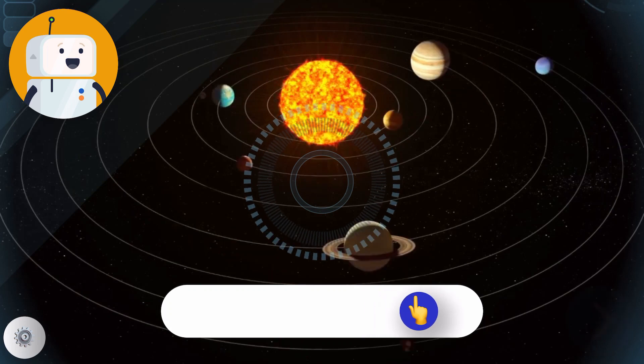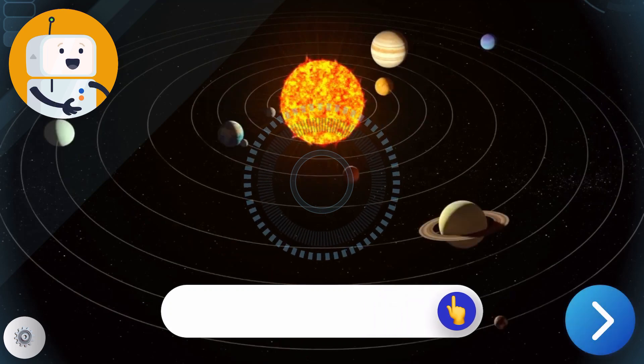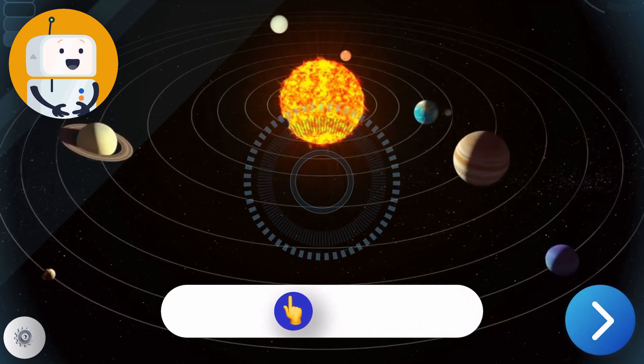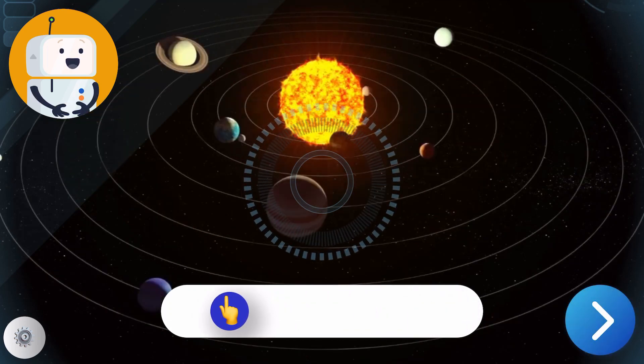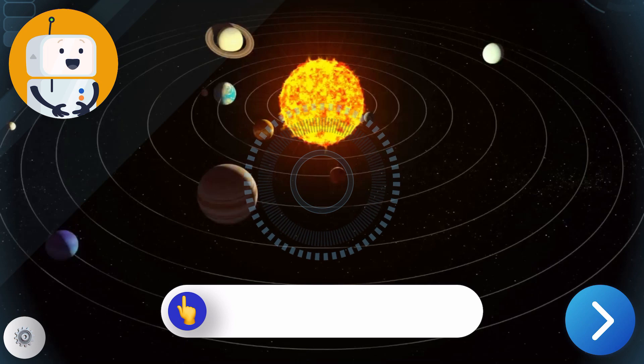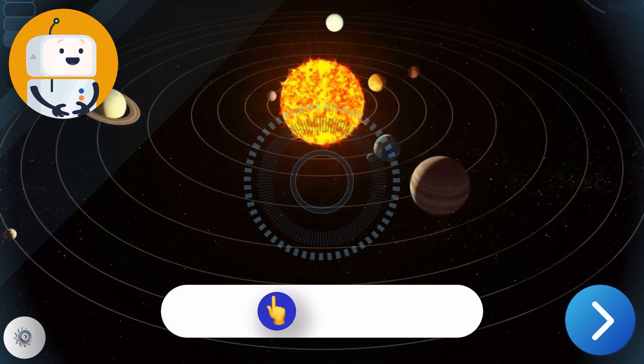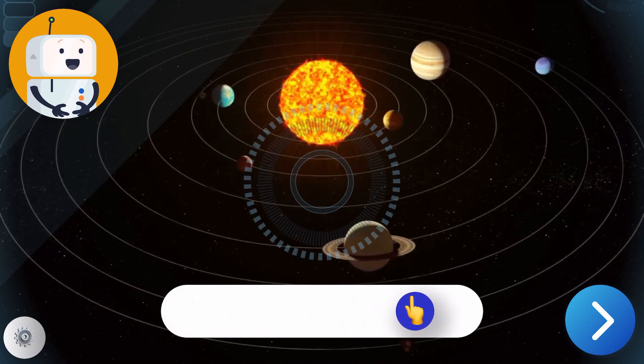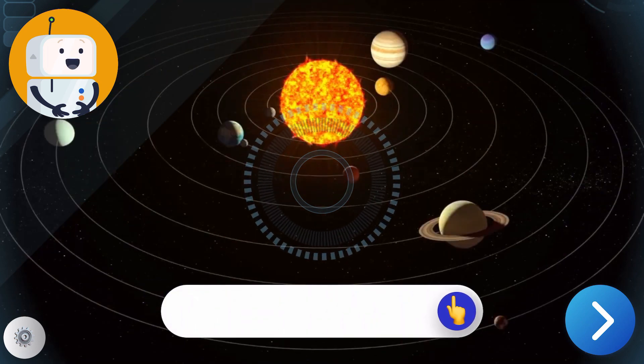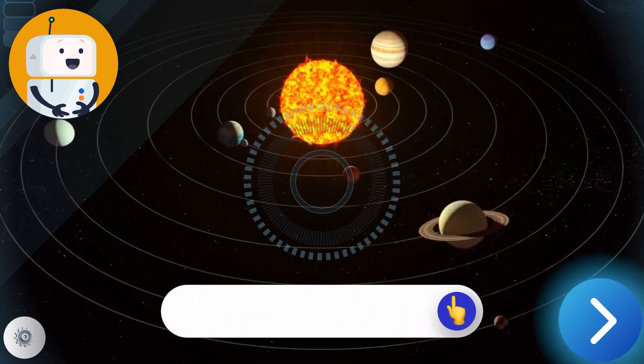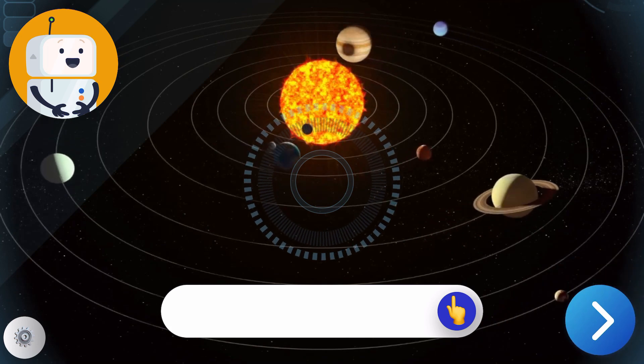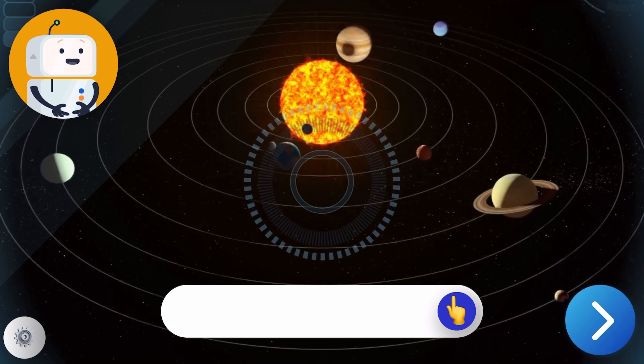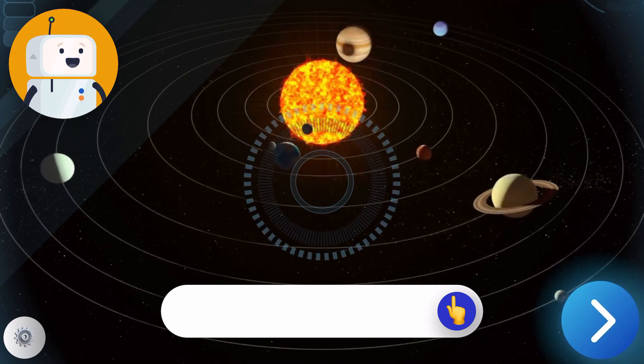At that speed, it takes the Earth 365 days to complete one revolution around the Sun. That's what we call a year. Other planets move at different speeds, so a year on Mercury is only 88 days long. Let's go check it out.